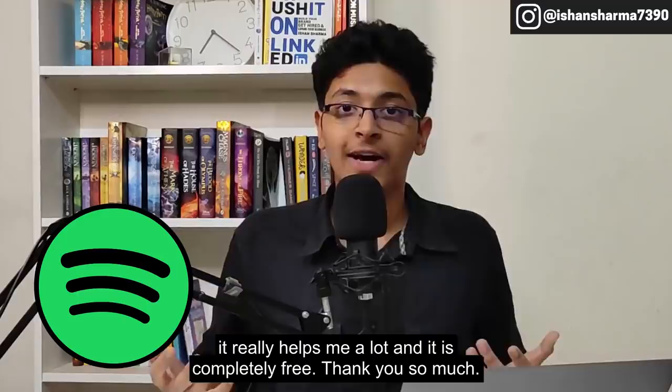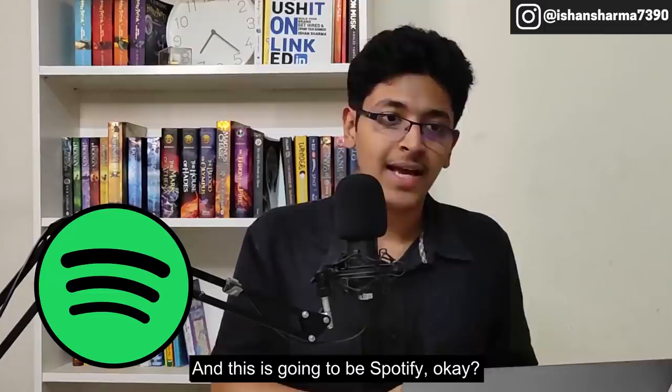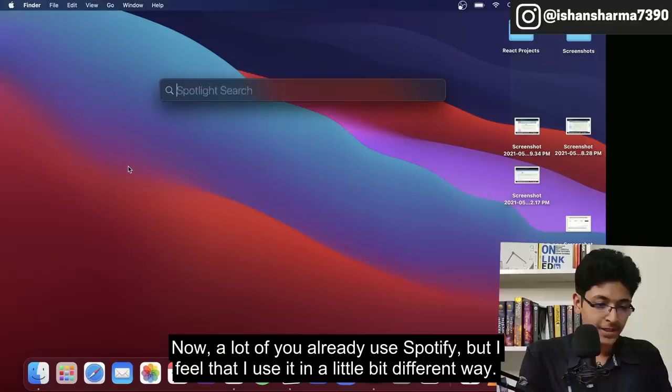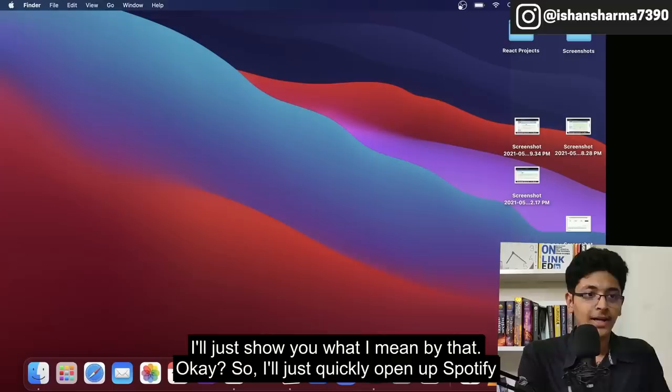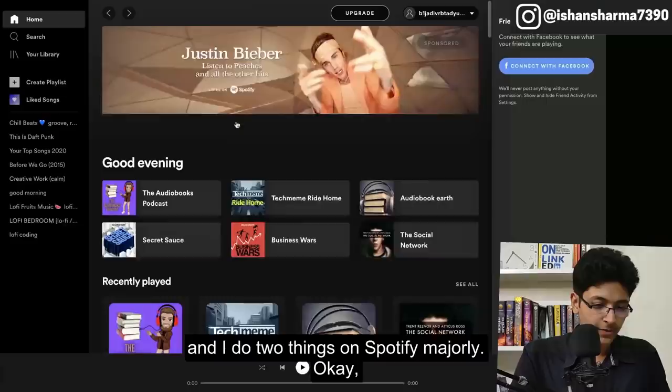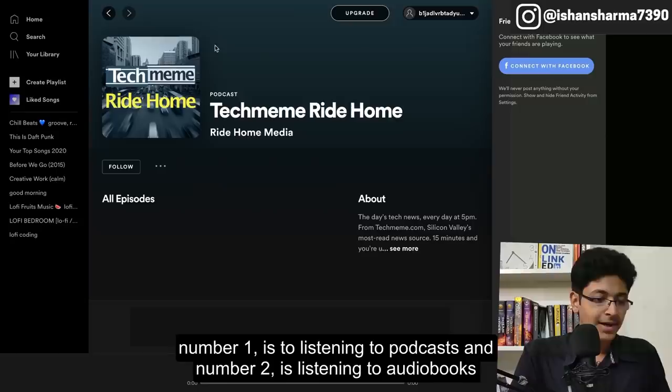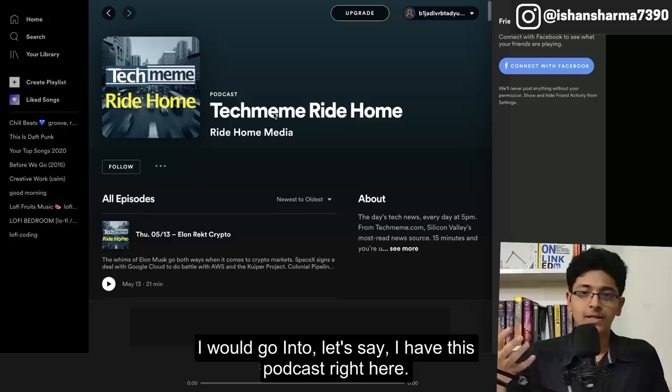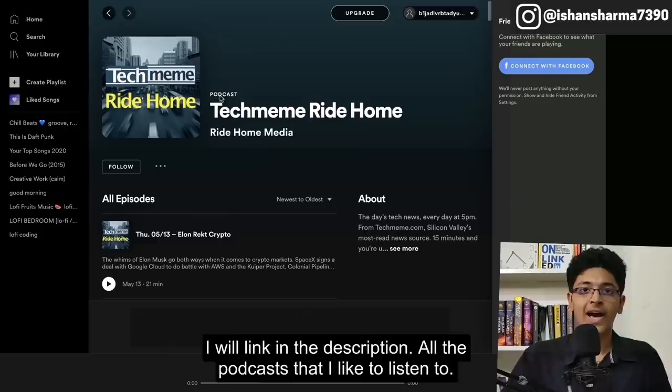A lot of you already use Spotify, but I feel I use it in a slightly different way. I do two things on Spotify majorly: number one is listening to podcasts, and number two is listening to audio books. I would go into a podcast and just listen to it while I'm going on a walk. I'll link all the podcasts I like in the description.